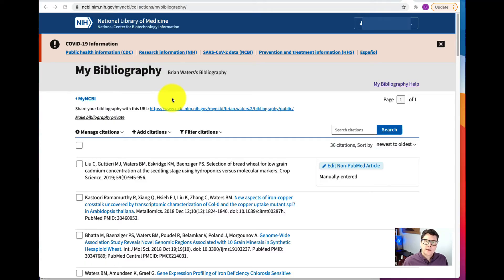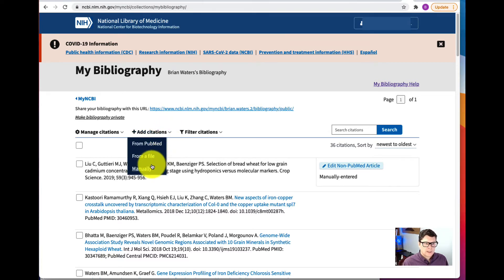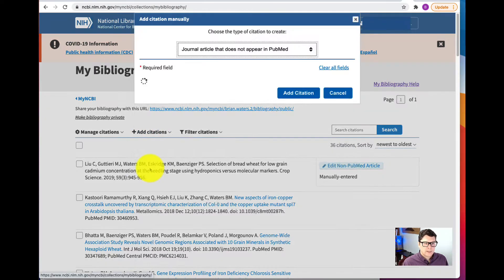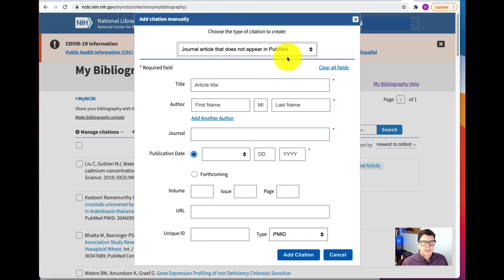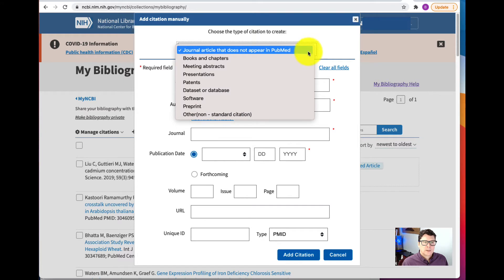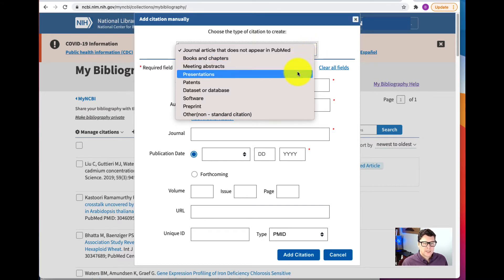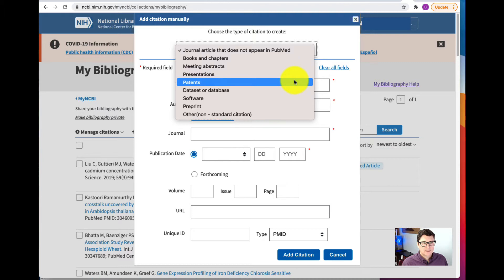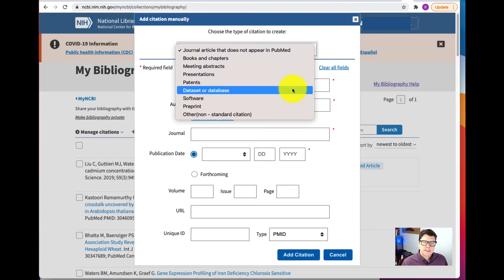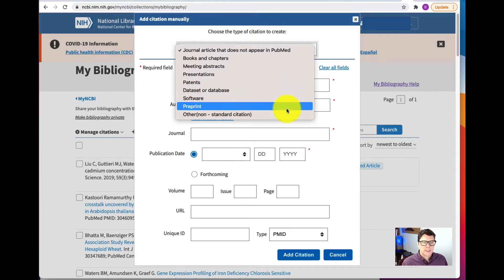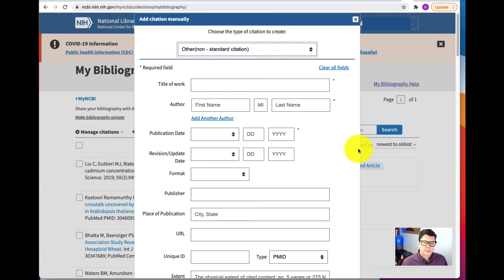One of the nice things about My Bibliography is it's not only for publications — you can add these other research products as well. To add other research products, go to Add Citations and select manually. Then choose the type of citation to create: a book or chapter, a meeting abstract, a presentation, a patent, a dataset or database, software, preprint, or other. Select the type and fill out the fields as appropriate.